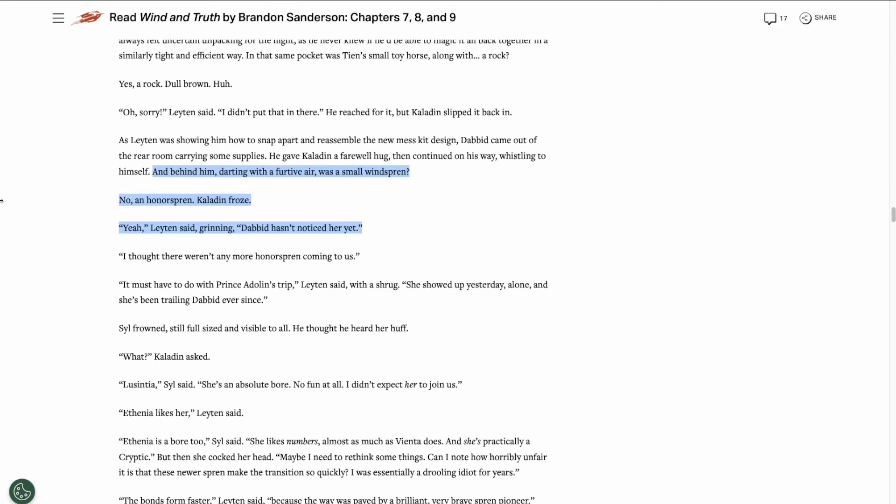Then we see that Dabbid has an honor Spren following him around, but he hasn't noticed her yet. So that's pretty exciting. I know a lot of people wanted him to bond the sibling back in Rhythm of War. So I think it's pretty cool that he is about to get a Spren of his own.